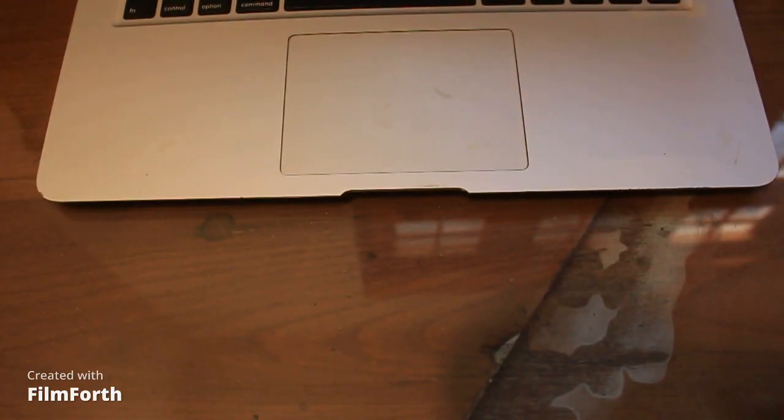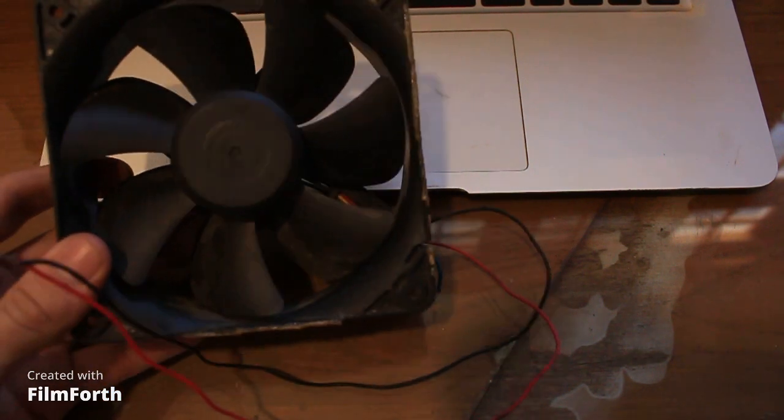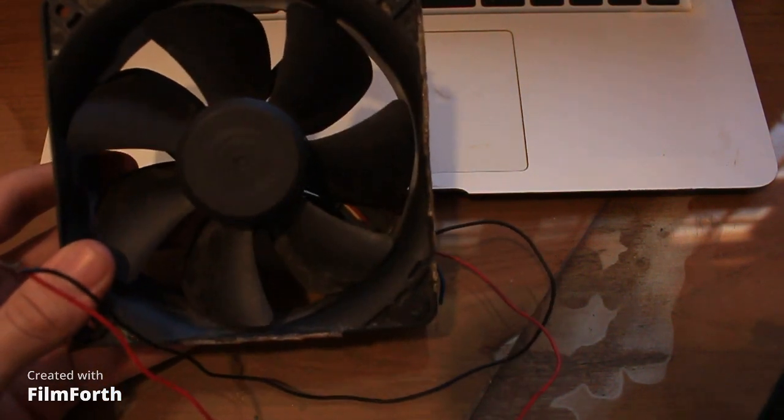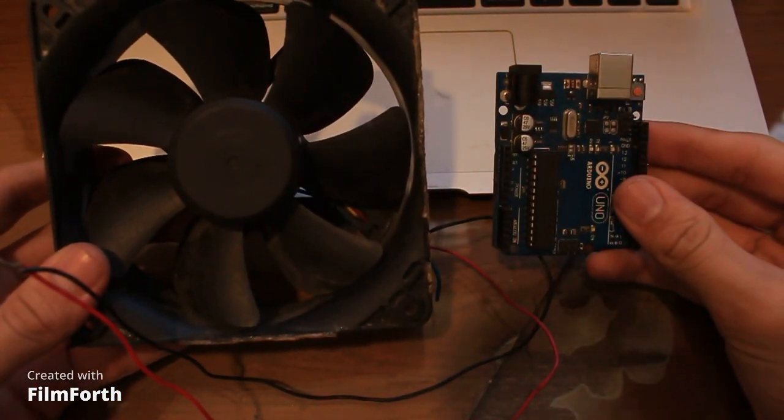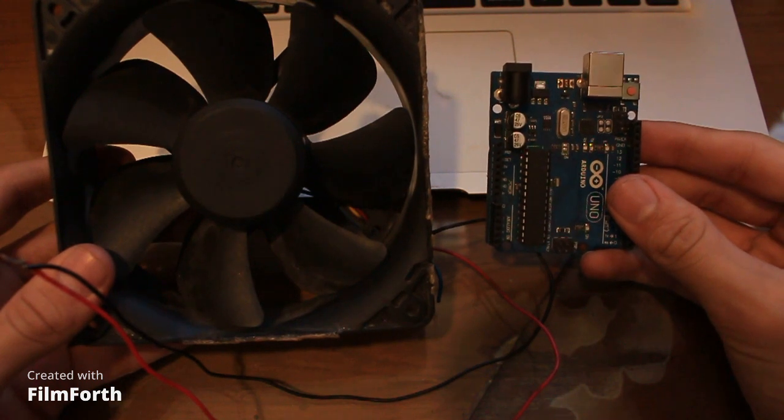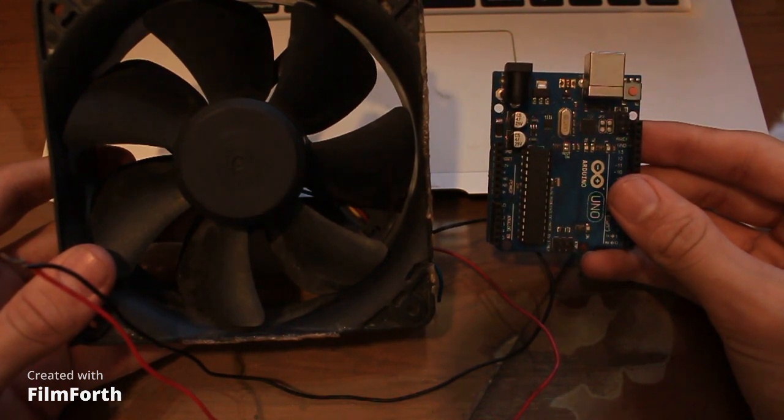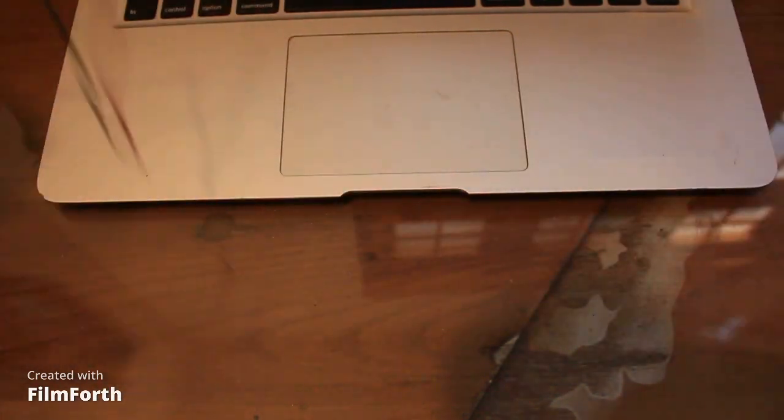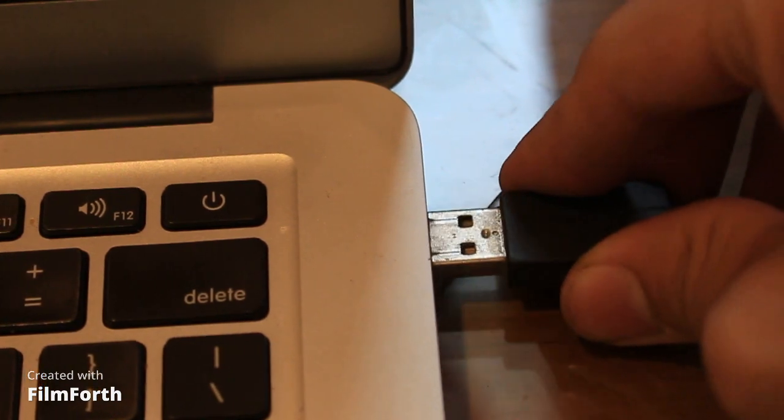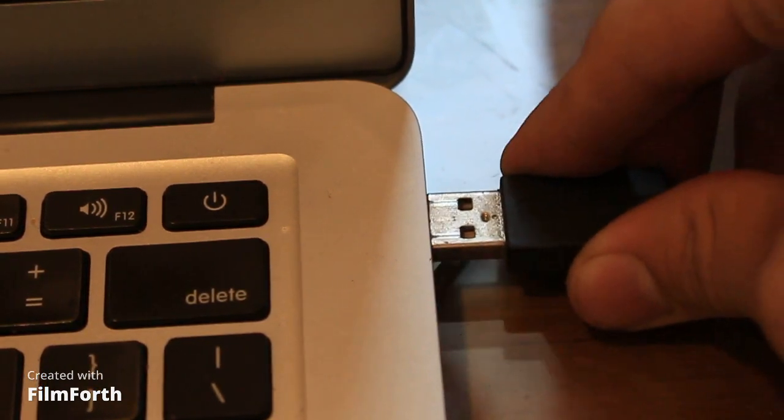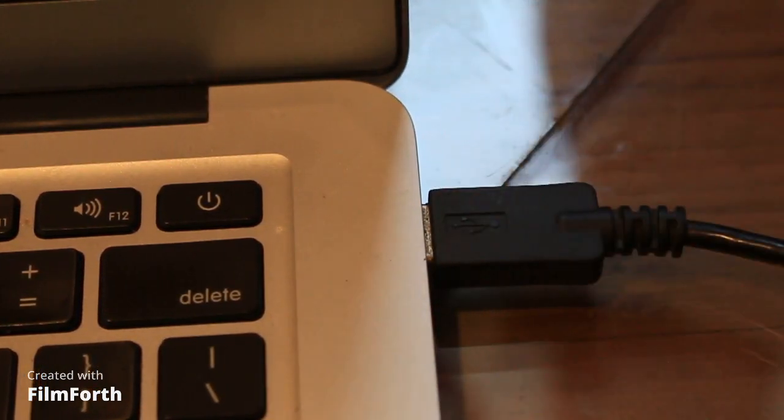I'm connecting the fan to the A0 pin of the Arduino so it can get the readings from the fan. After doing some calculations, it will show me the speed of the wind. Now let's program the Arduino. You can find the code in the description below.